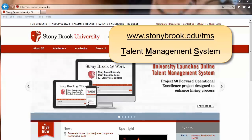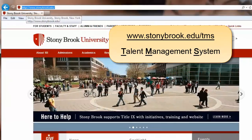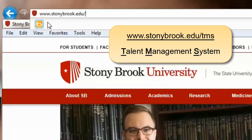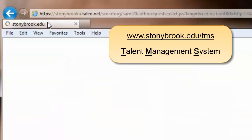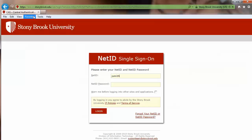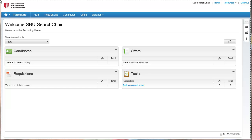Search chairs and committee members can log into the Talent Management System at www.stonybrook.edu/tms to begin their work on seeking candidates for jobs. Sign in with your NetID and NetID password at the single sign-on screen. All departments should work with HR to make sure that search chairs have the correct access to the system. Search chairs as well as committee members are added to the job requisitions as collaborators.